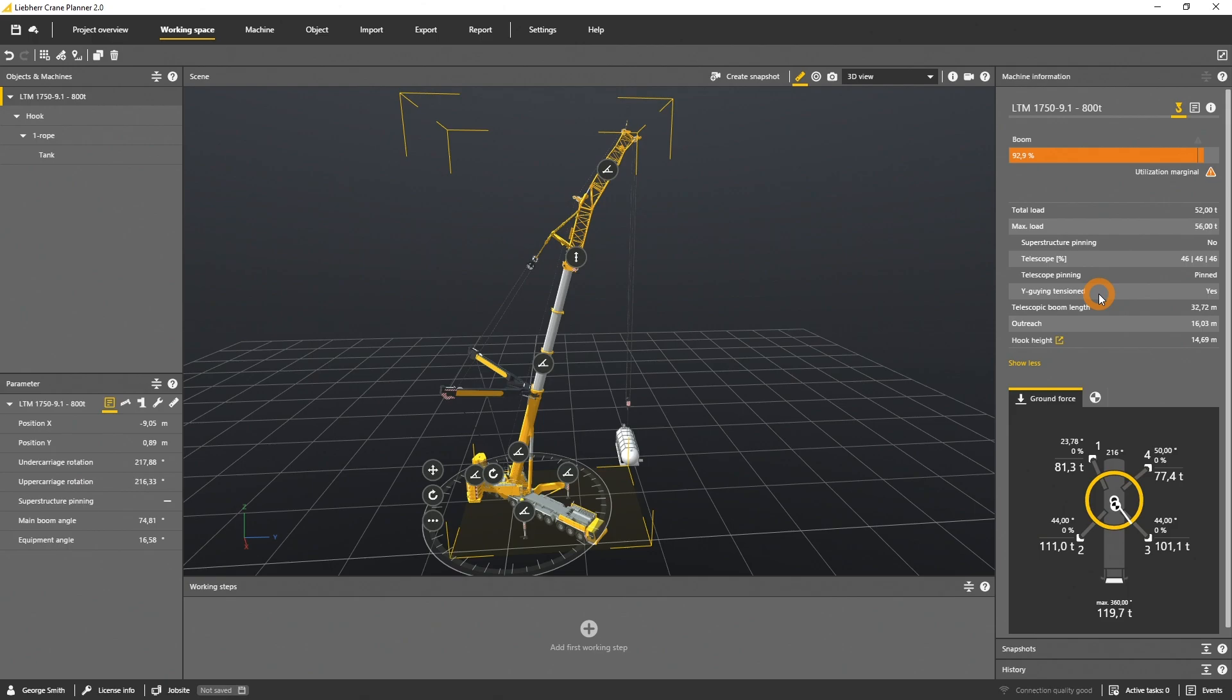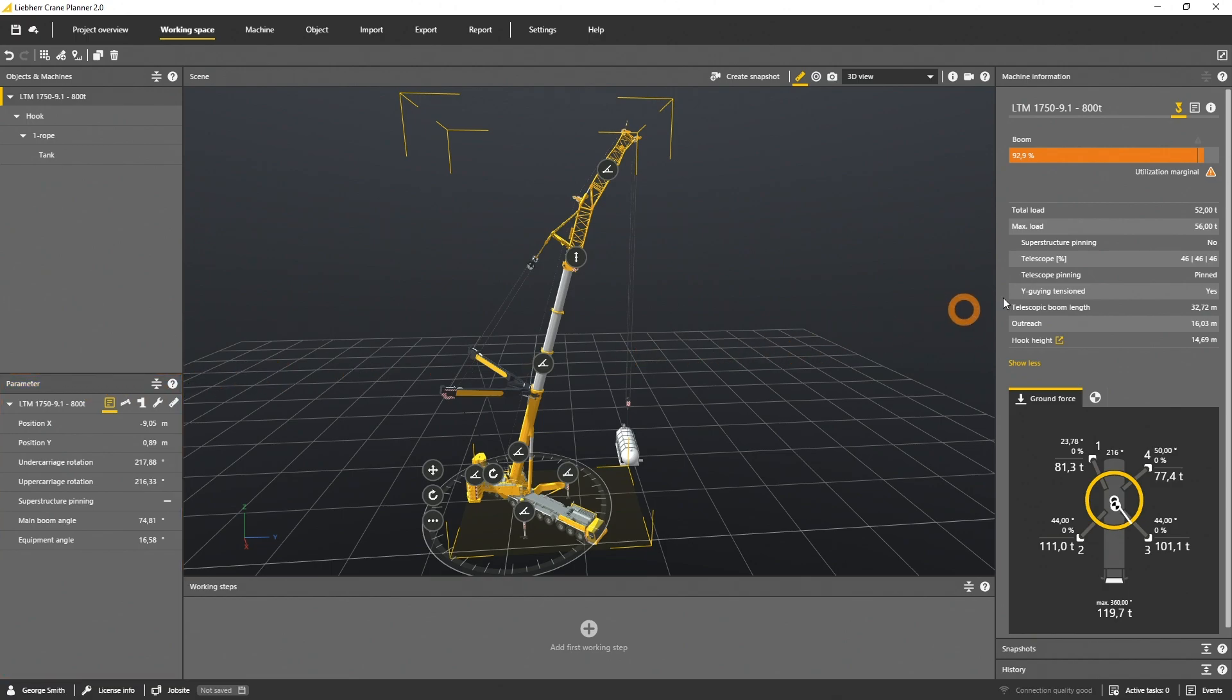All those parameters and options can be defined in the parameter panel. If the superstructure pinning is set to no, this means you can rotate the upper carriage or superstructure angle, mostly in 360 degrees.